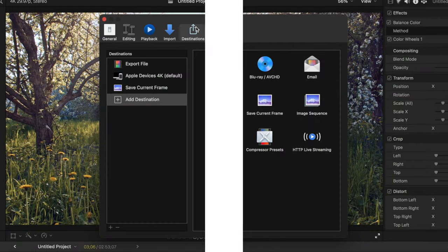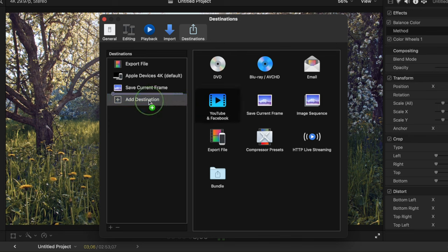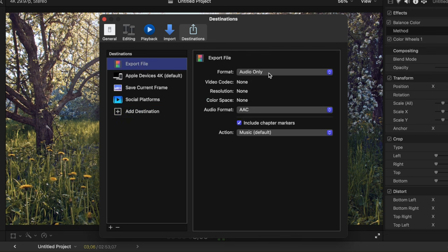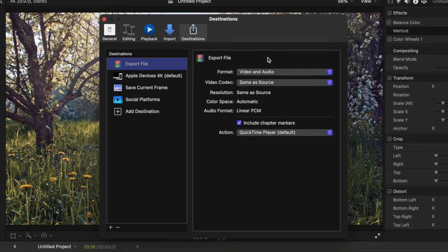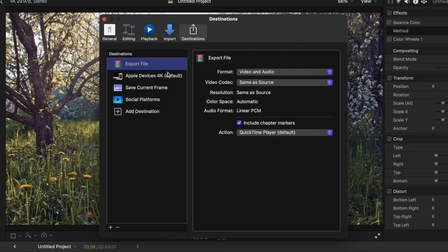And last, but not least, is the Destinations tab. This is where you can add, remove, and modify your export presets. Use the plus or minus buttons at the bottom of the Destinations sidebar, to add or remove shared presets. To modify an existing shared preset, select it in the sidebar, and change the preset settings on the right. To change the preset back to its default settings, right click on the preset in the sidebar, and click revert to original settings.